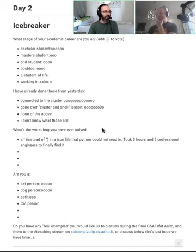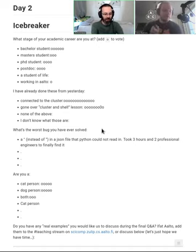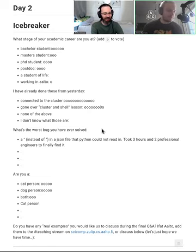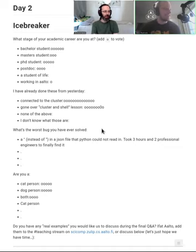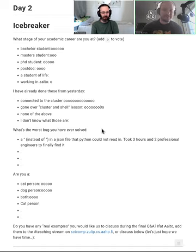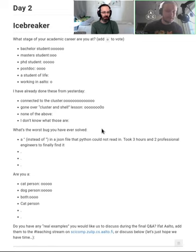The worst bug you've ever solved - so Sima, what's the worst bug you've ever solved? Oh that's a hard one. Yeah, I cannot really say. There are things that are super complicated.